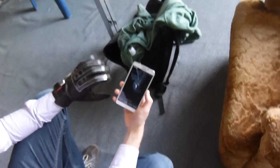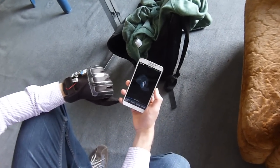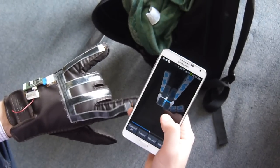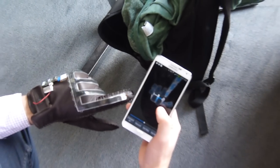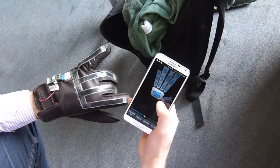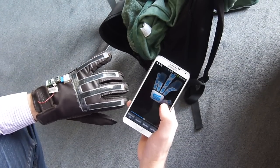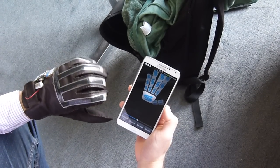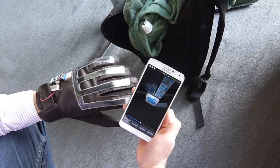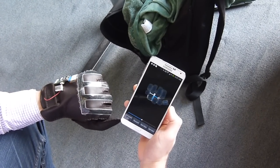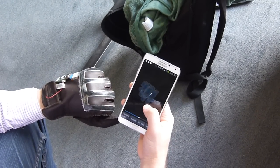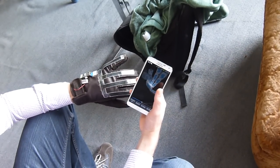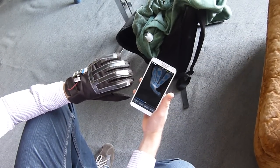It's a glove with stretchy sensors on it. When I move my fingers, it transmits to the smartphone and we have a cool animation of what's going on.